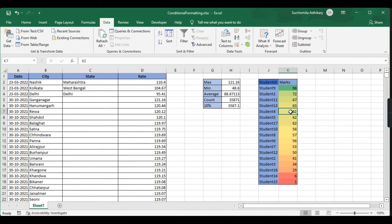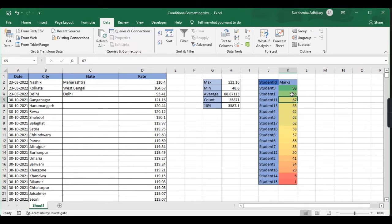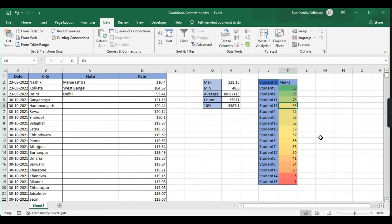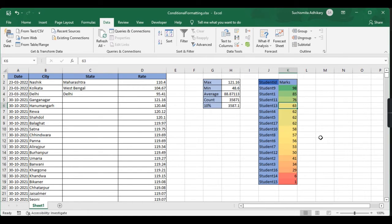Let me change one of these values. Let's say I'll make this 76. You can see the change here - based on the value, it will change the color. This gives us a clear visualization of the value.